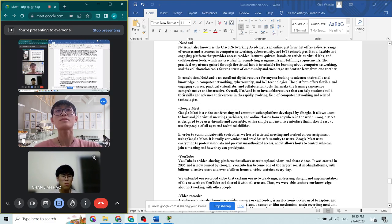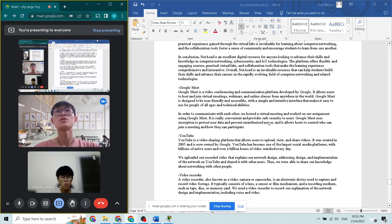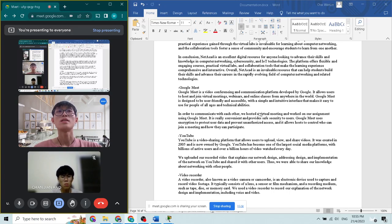Google Meet. We use Google Meet to host a virtual meeting. Therefore, we can communicate and discuss about our assignment.